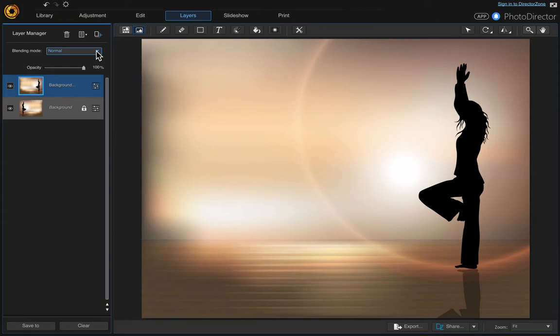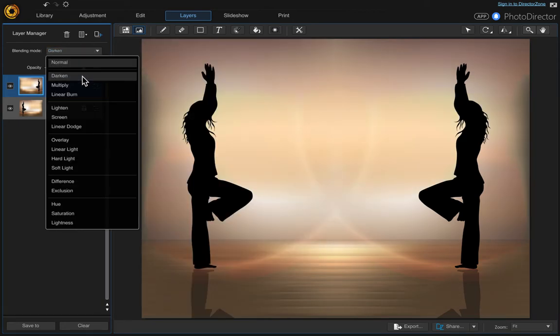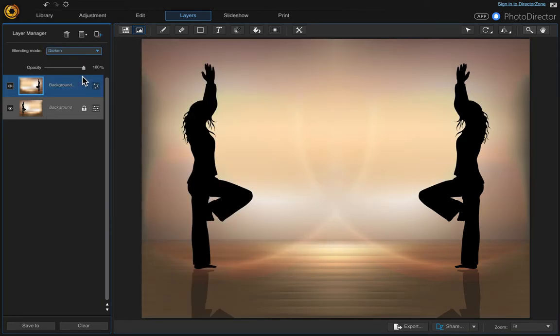Then come up here to the blending mode and click Darken. That reveals our original background photo.